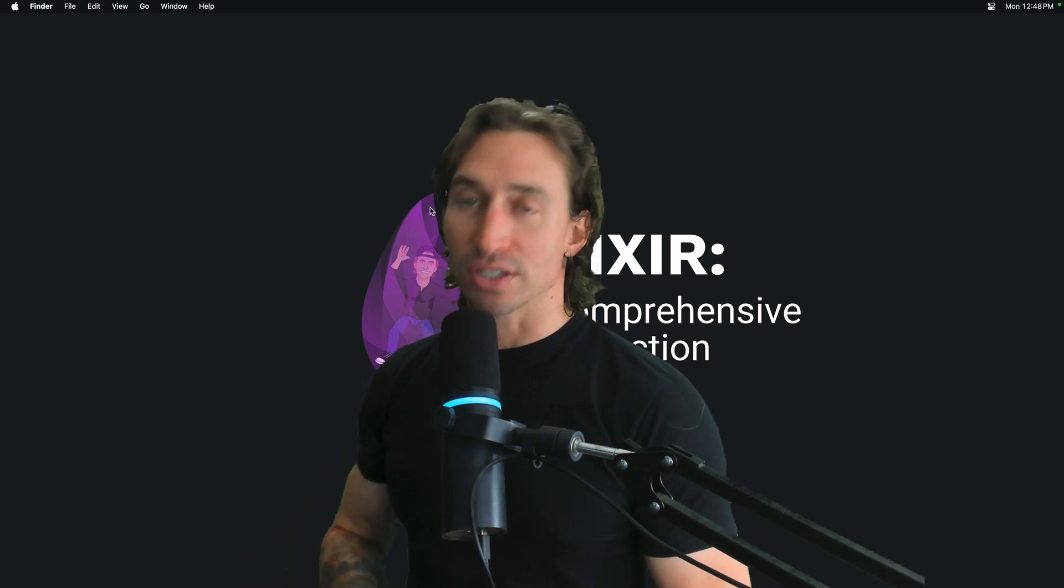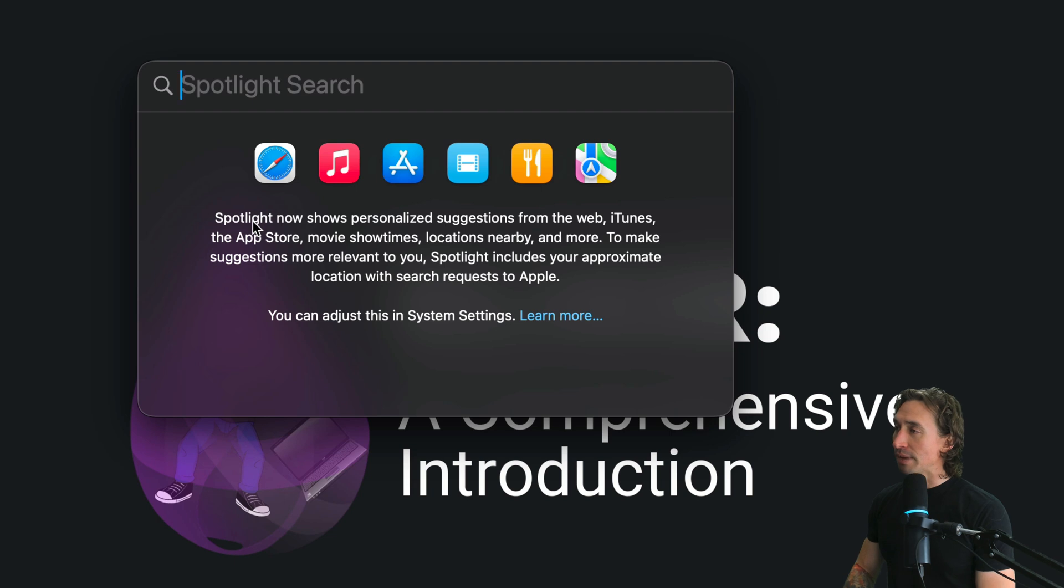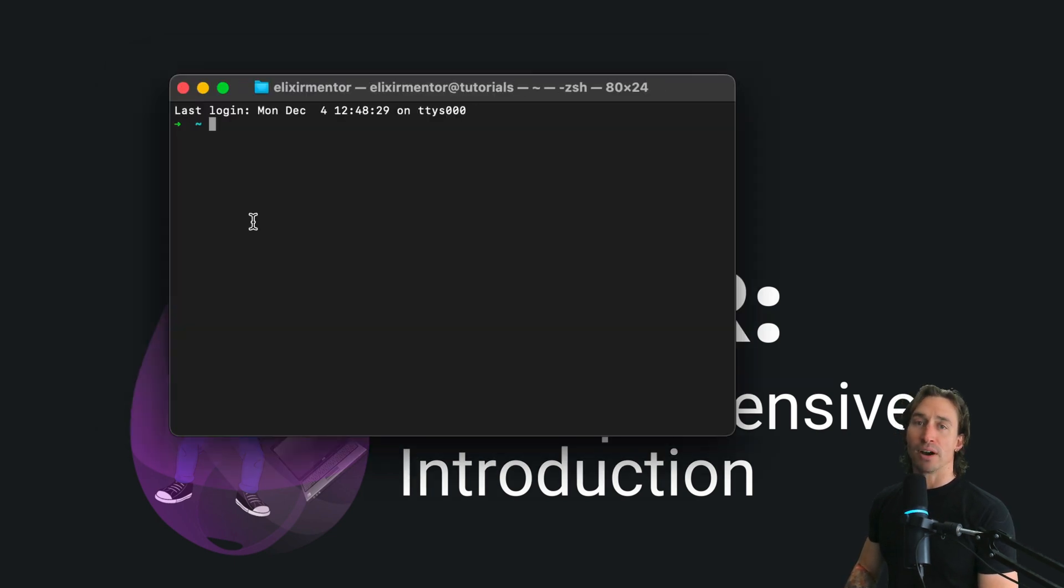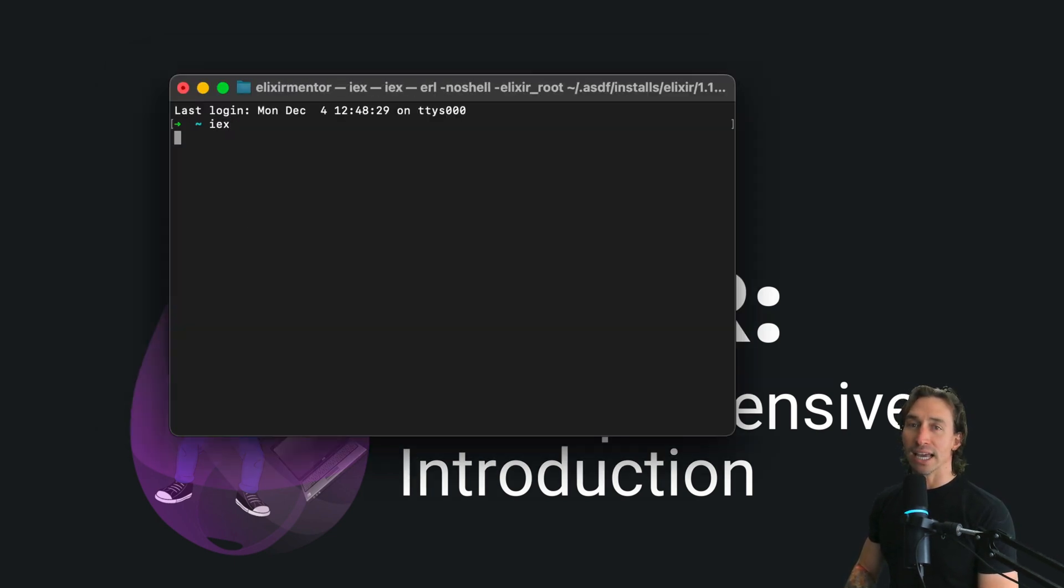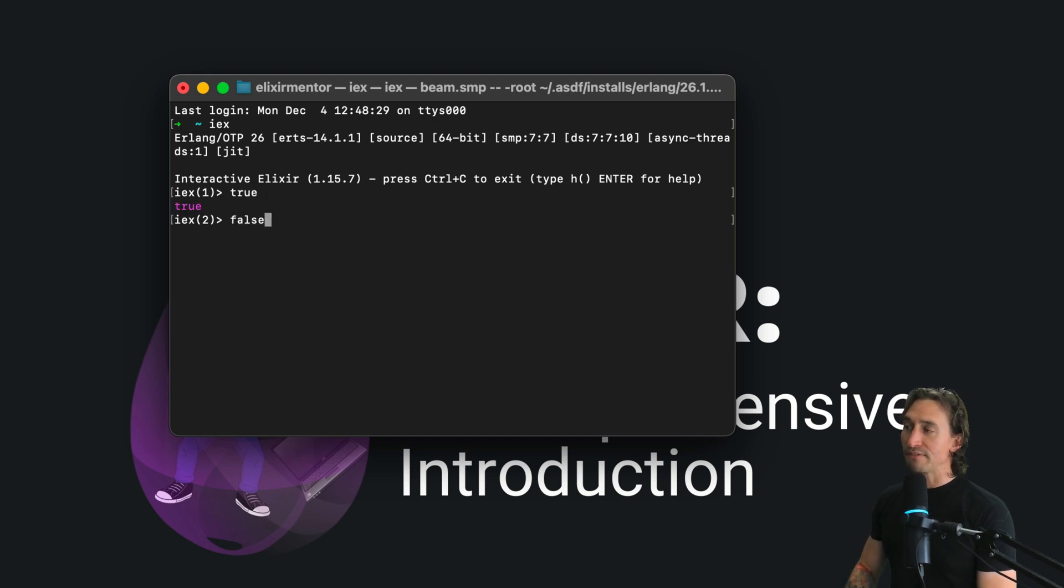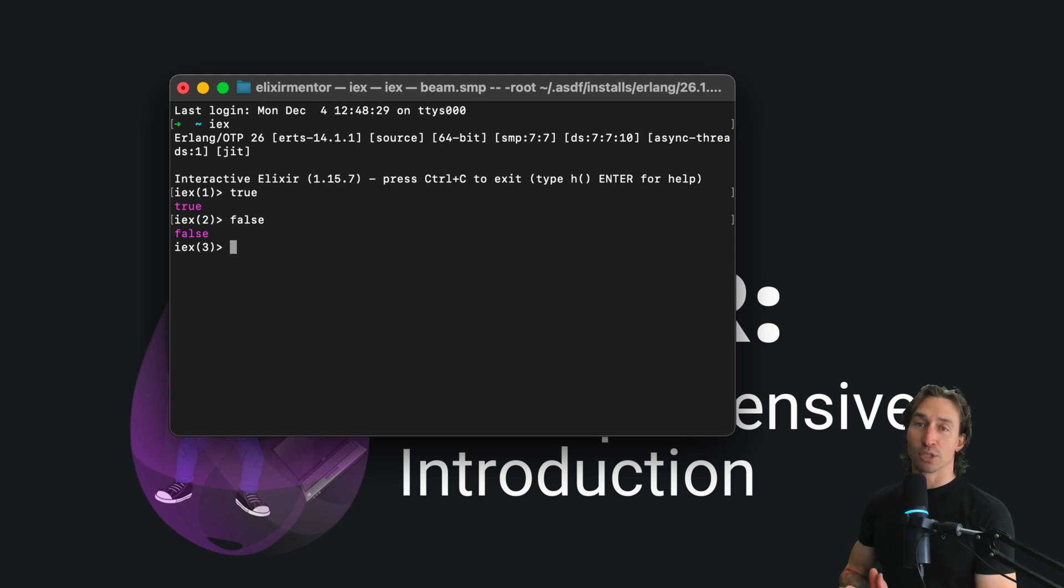Let's open up IEX to see Booleans in action. Start by opening your terminal with command space terminal, and then let's start up our Elixir shell with IEX. Now just try typing true, try typing false, and you'll notice how Elixir recognizes them as Boolean values.